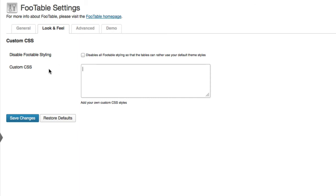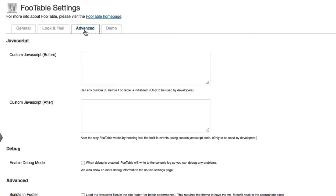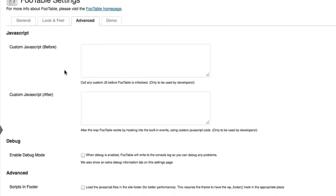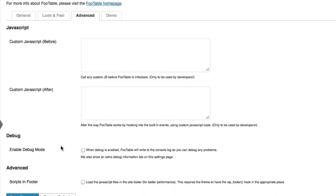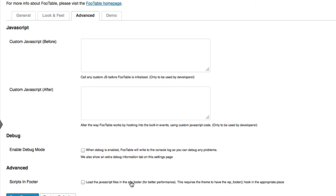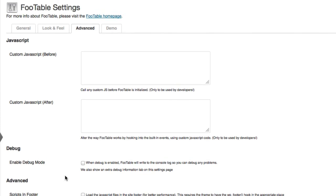Under the Advanced tab, this is for developers mostly. You can enter some custom JavaScript before and after FooTables is initialized. You can also enable debug mode so you can check out things if you're doing some heavy customizations. And you can choose to load the FooTable scripts in the footer if you see that your site is loading a little slower, which it shouldn't. FooTable is a very light plugin, so it shouldn't be a problem, but we give you that option anyway.